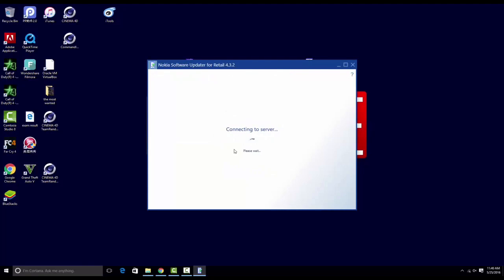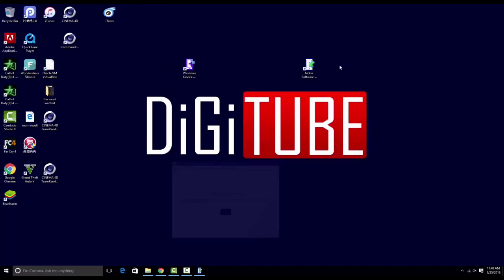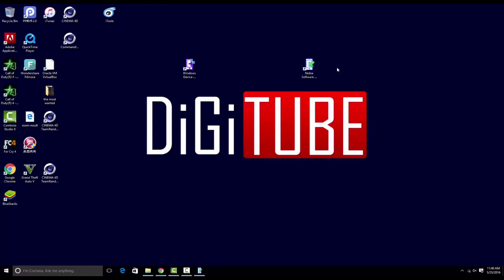So this is not a problem with your server or any proxy. It's just that Microsoft has changed their software.